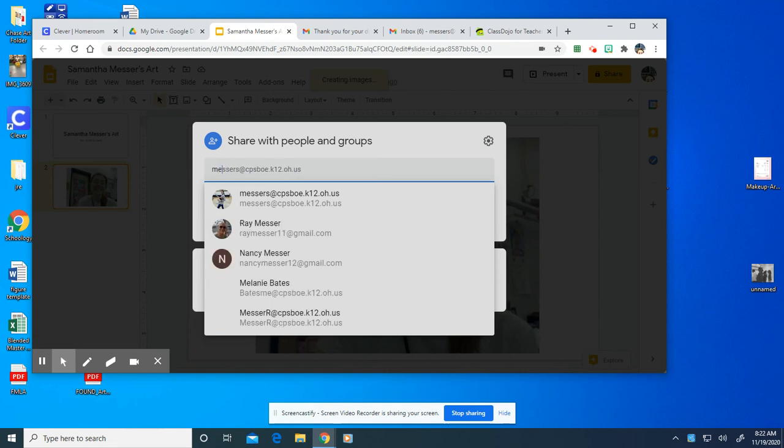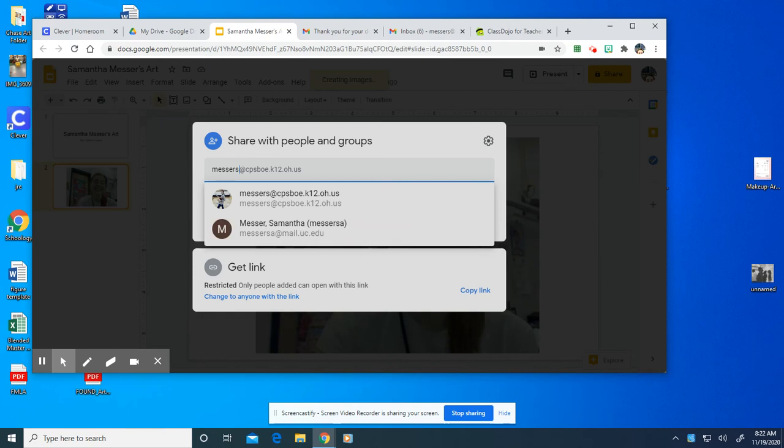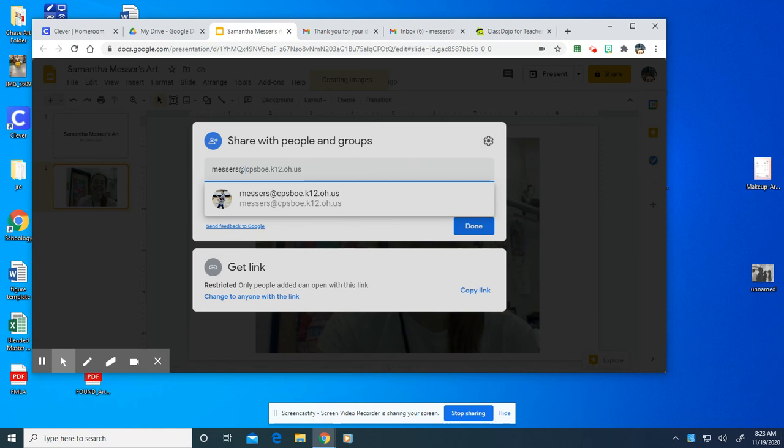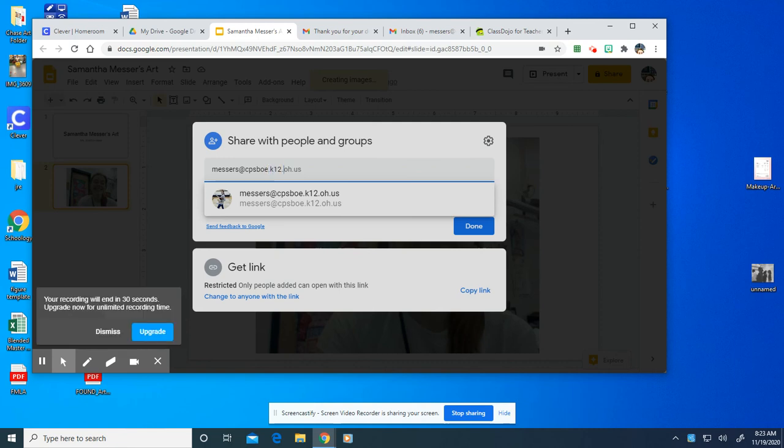And then you're going to type in my email address which is M-E-S-S-E-R-S. Then the at sign which is made from hitting shift to C-P-S-V-O-E dot K-12 dot O-H dot U-S. And then you're going to hit send.